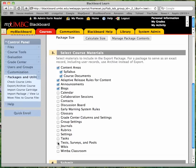If you have any tests or surveys or test pools, you want to make sure to select the Test Surveys and Pools box. If you have particular menu buttons that you want to carry over, you'll want to make sure to select the Settings box.